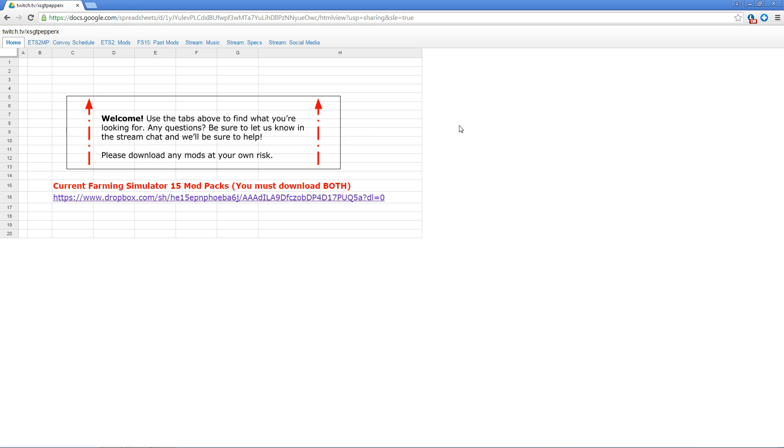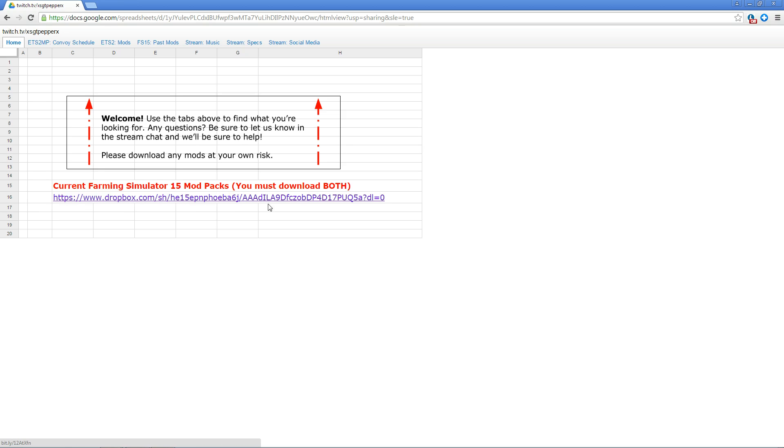Clicking that link will take you to the Google spreadsheet. Reading here the current Farming Simulator 15 mods packs, you will see a link below it for Dropbox. If we are using a custom map there will usually be two or three more links down here depending on what kind of maps we are using.